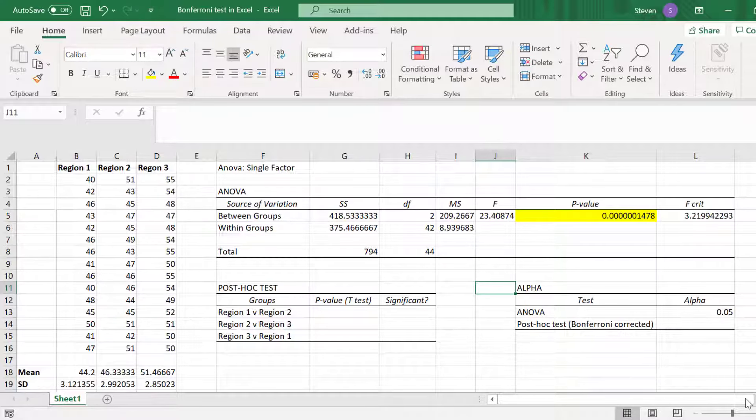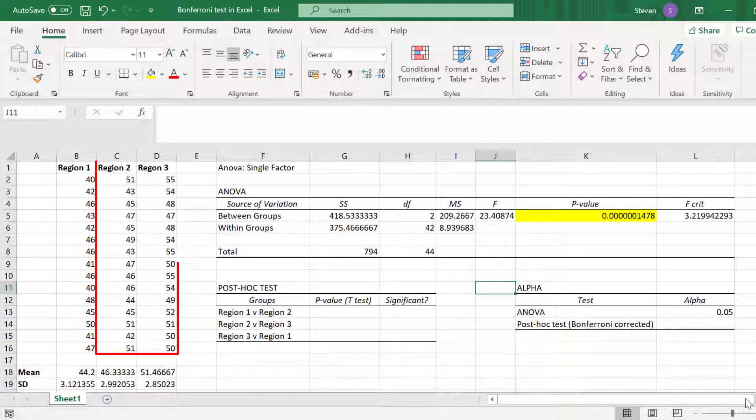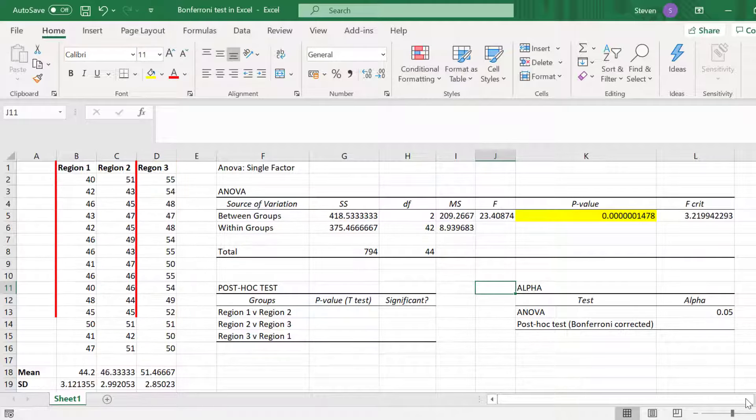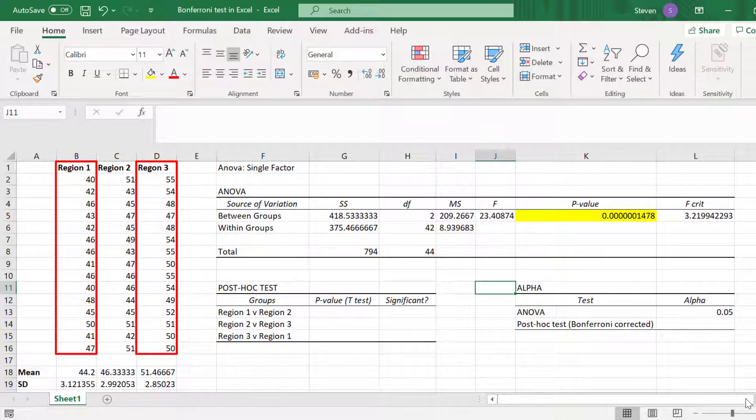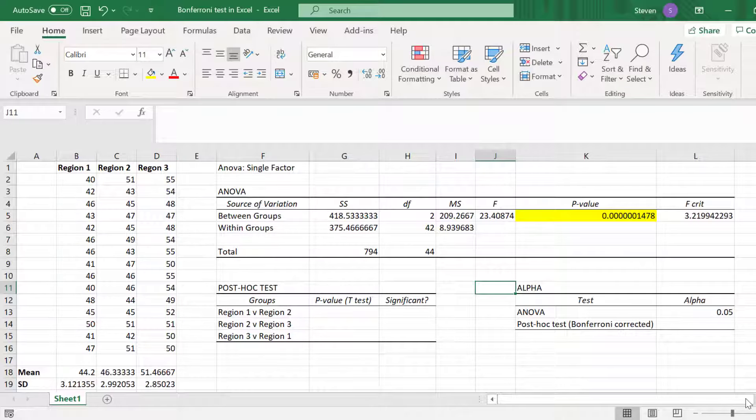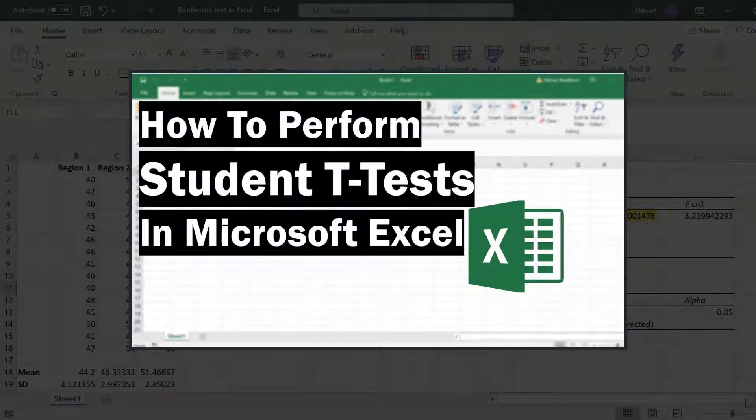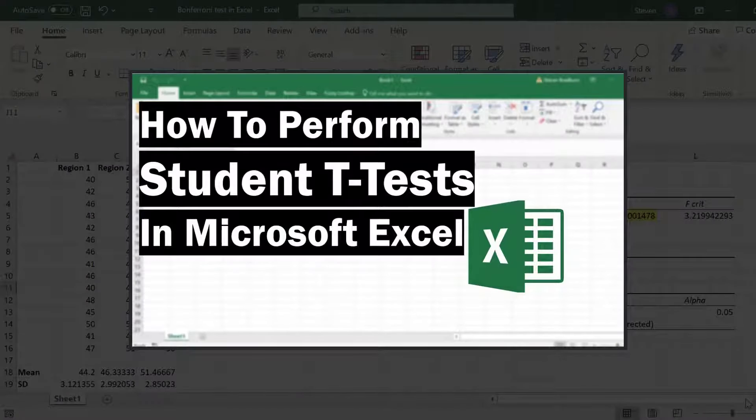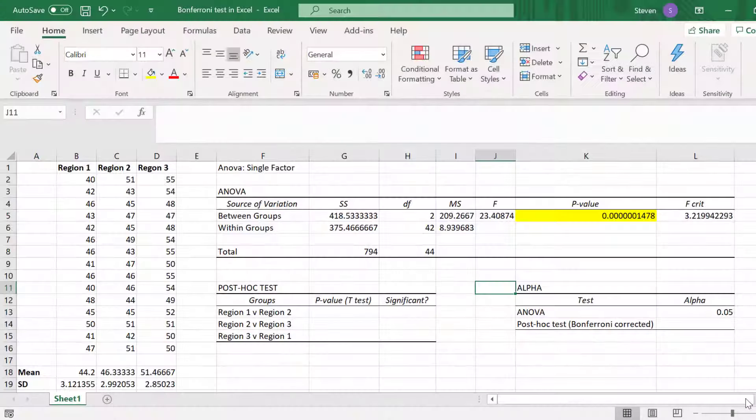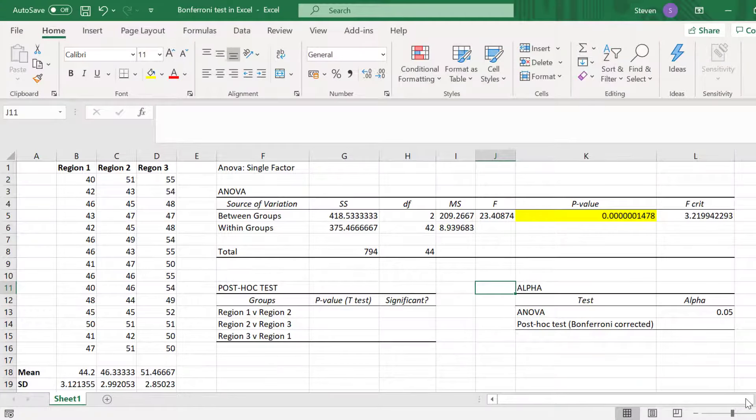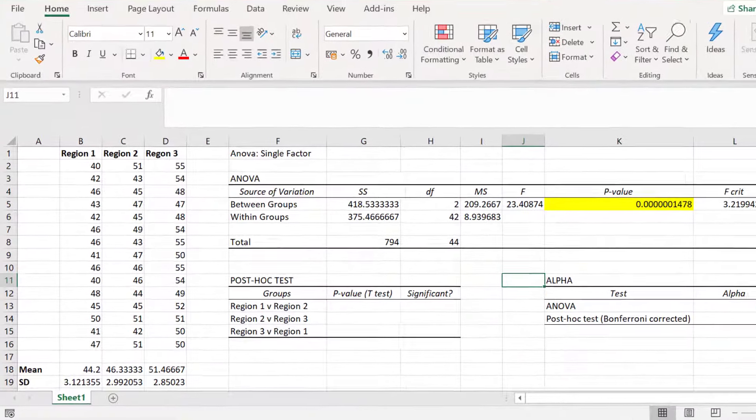This means I need to compare region 1 to region 2, region 2 to region 3, and finally region 3 to region 1. I've created a separate video tutorial on how to perform student t-tests by using Excel which covers these steps in more detail, so I recommend that you check that out if you're interested. But I'll briefly go over the steps here.